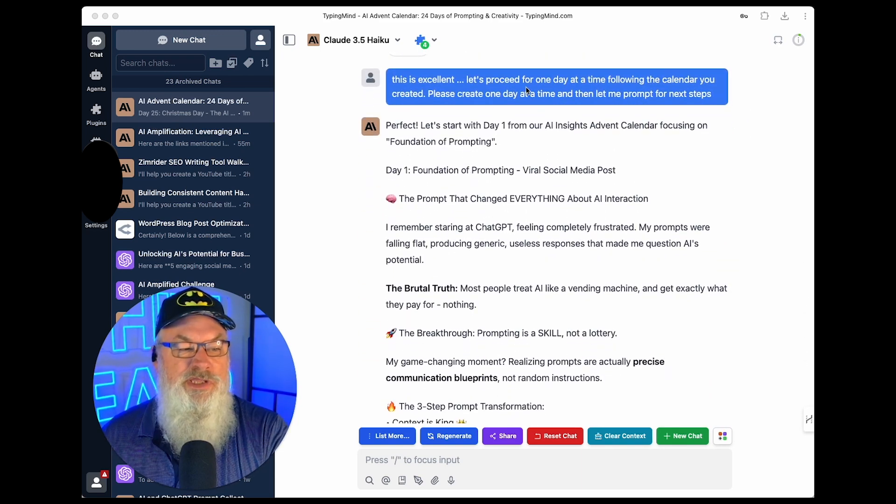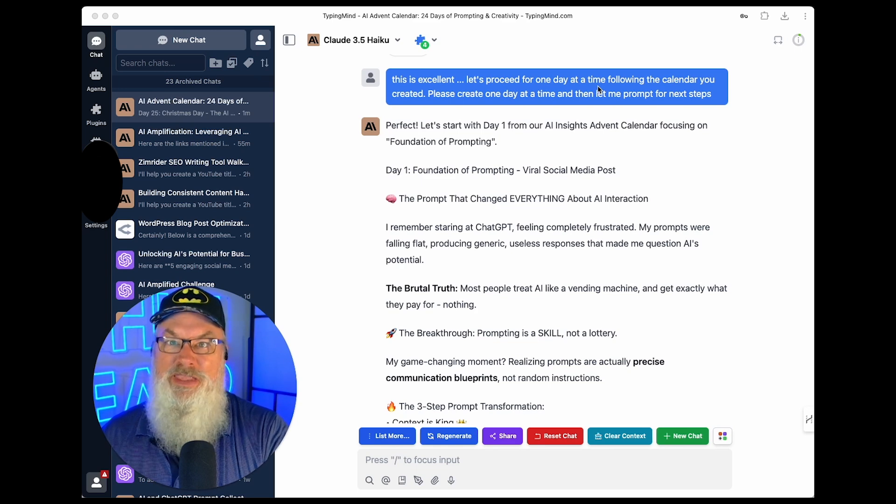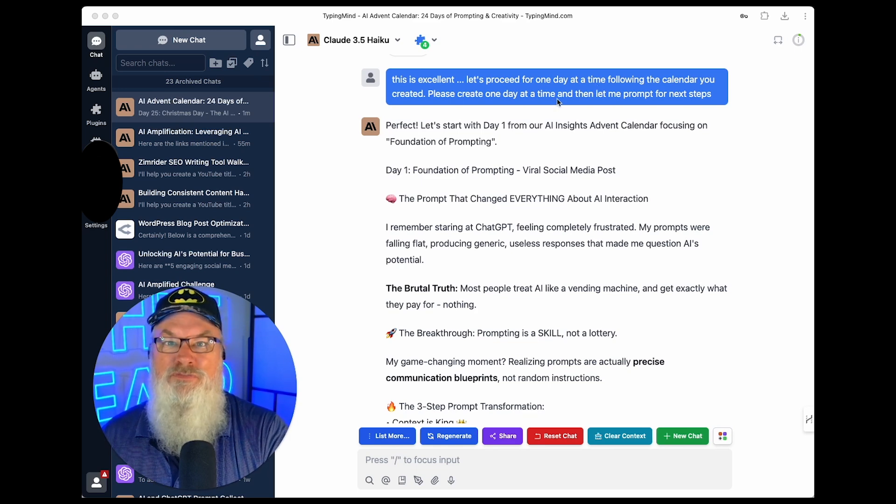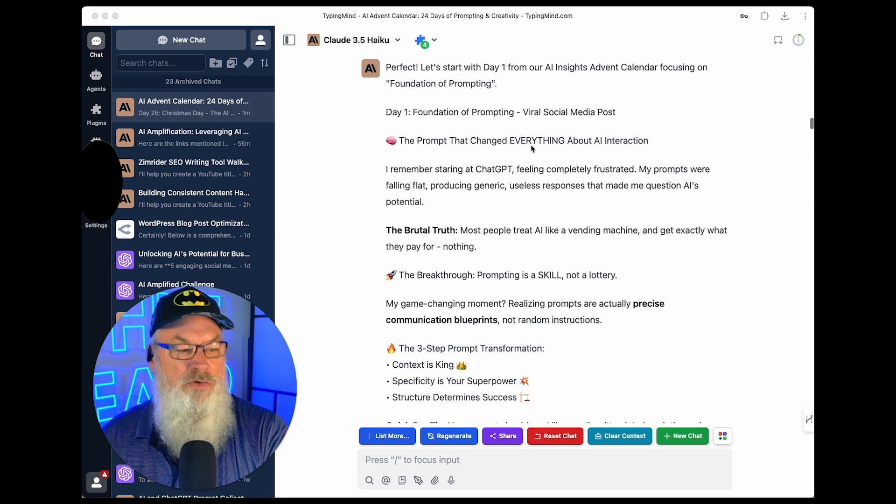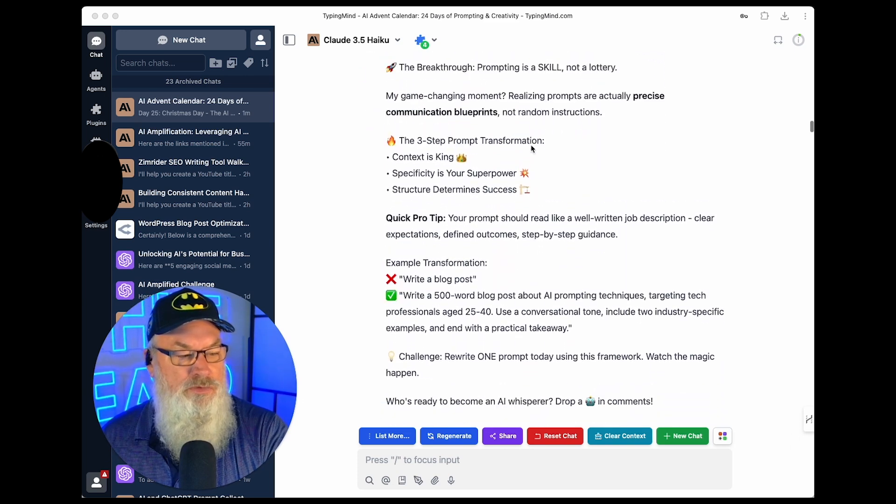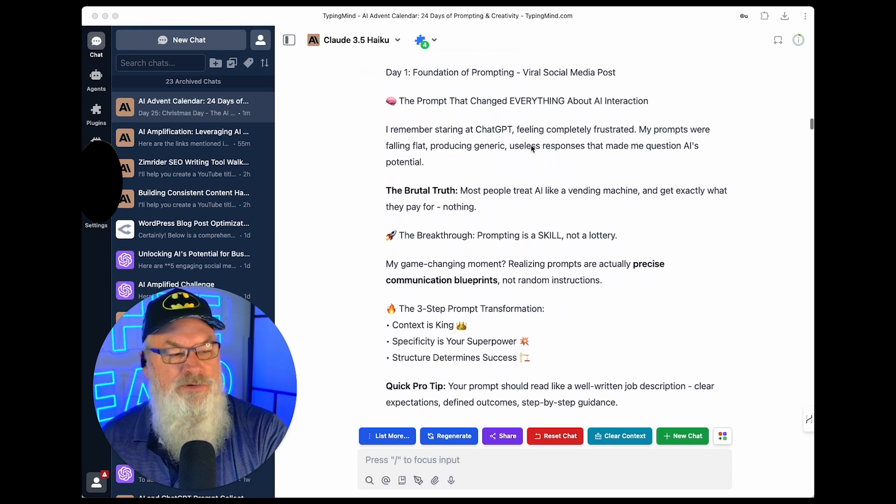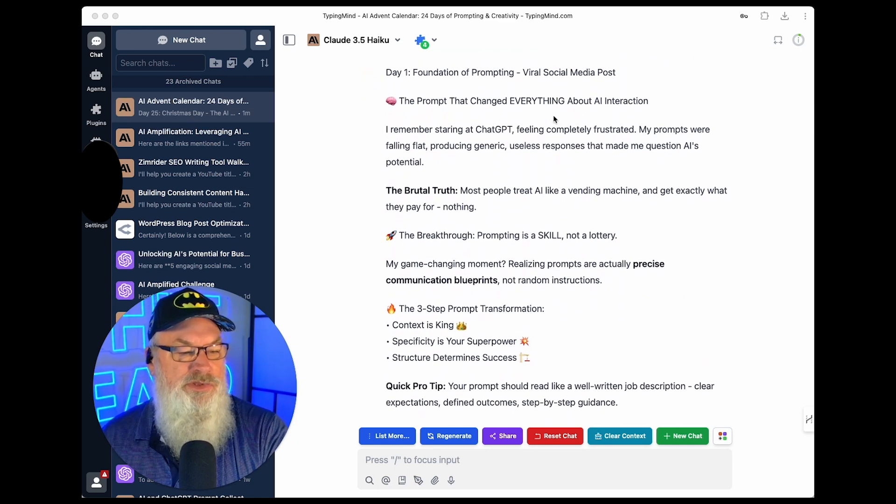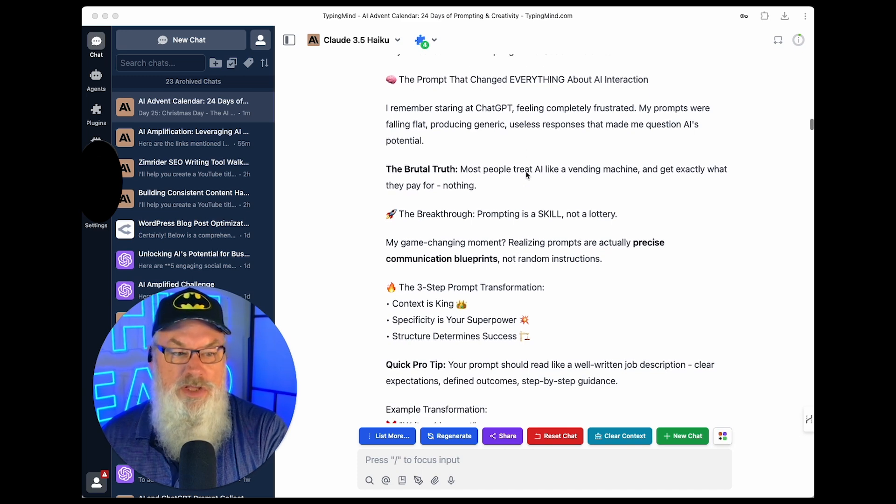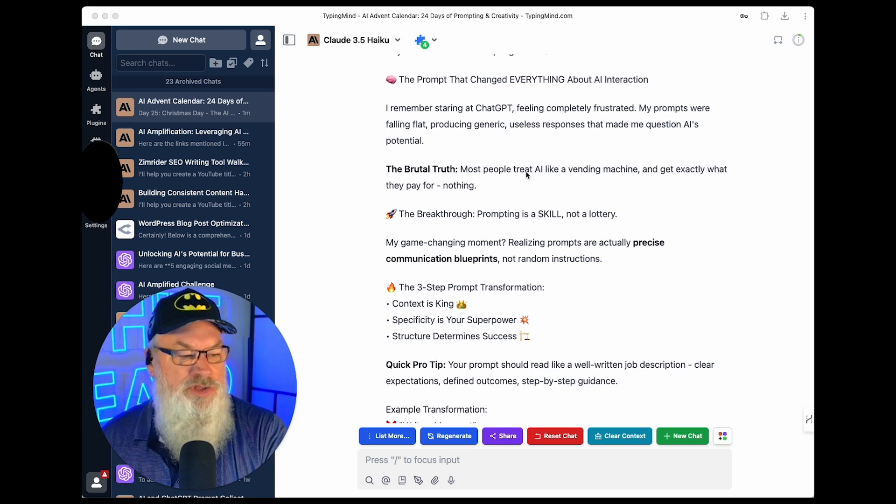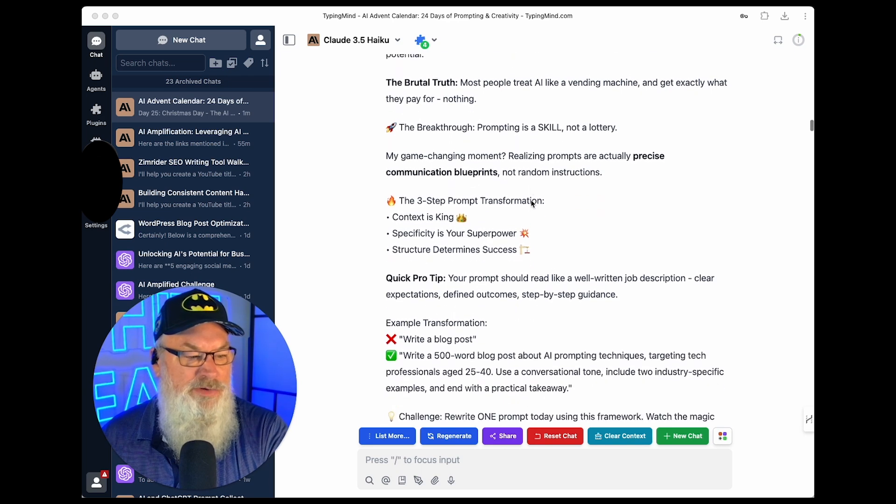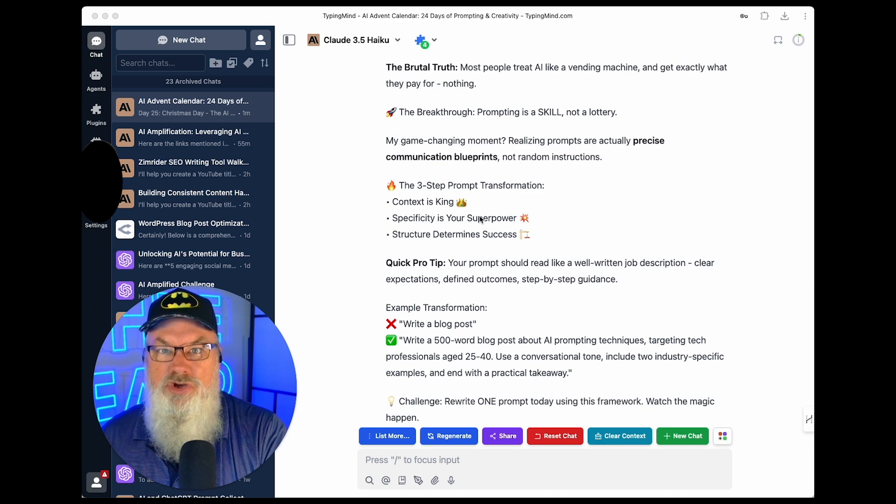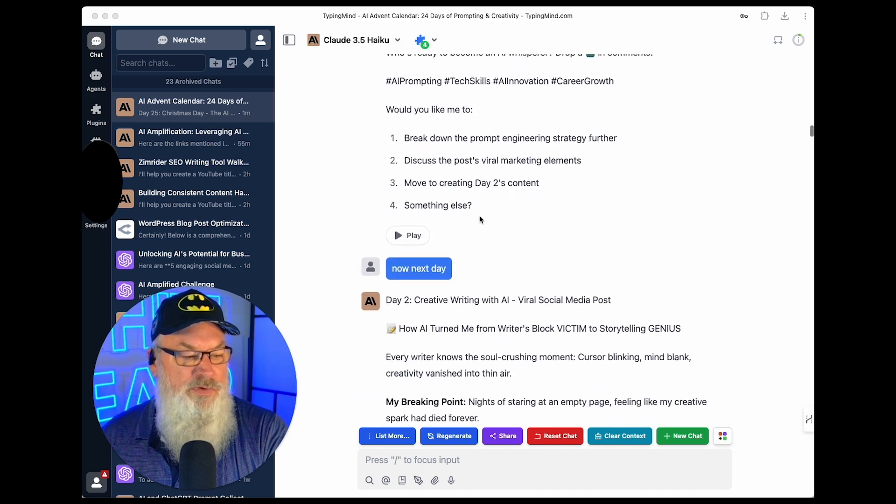And I said, that's excellent. Now let's proceed for one day at a time following the calendar you just created. And please create one day and then let me prompt for the next step. So it did. It started over at day one. Not a big deal. We got day one. So we're there. We'll just take a quick look. What did it do? It says the foundation of prompting. The prompt that changes everything about AI interaction. And it starts talking about this. I'll need to proof these. But these will be pretty close and more or less will get me in the direction I want to go. It's talking about prompting is a skill. It's not a lottery. And there's some good stuff. Specificity is your superpower. So these are some good tips.